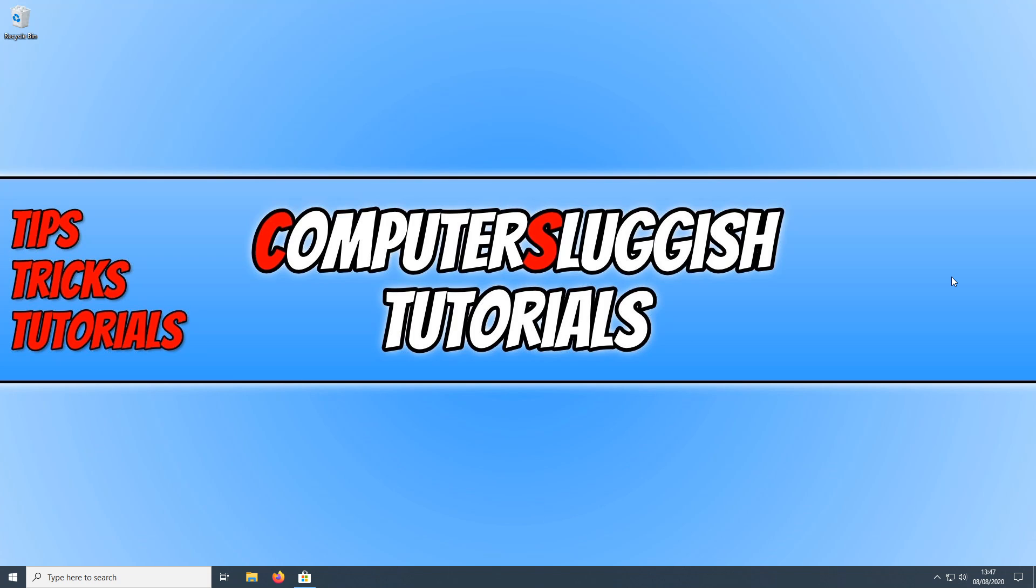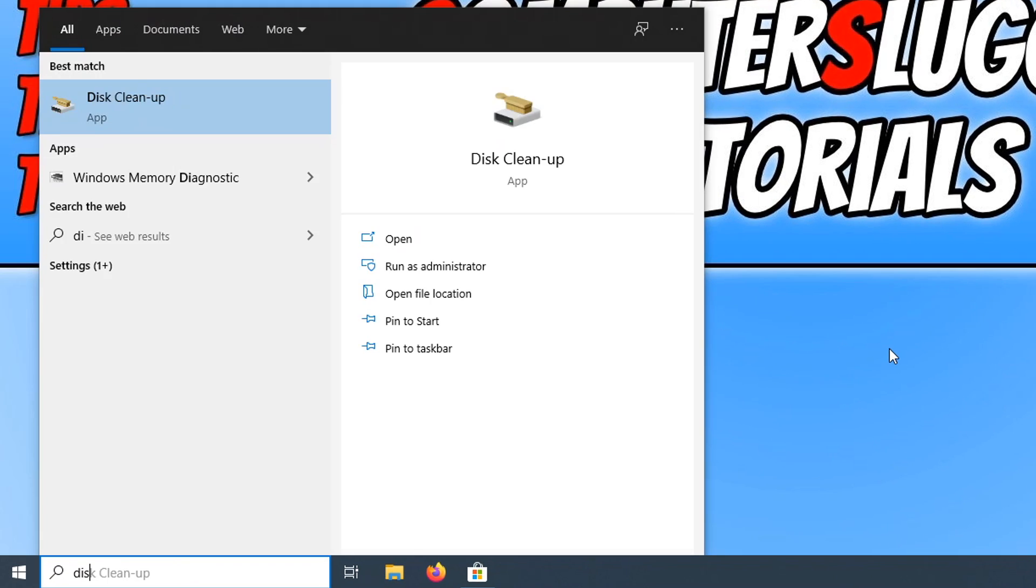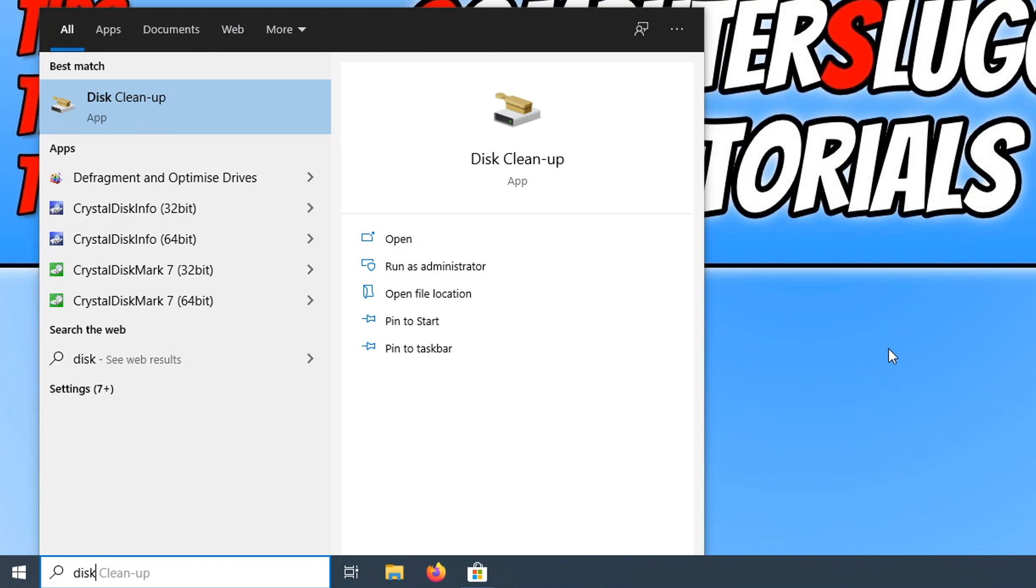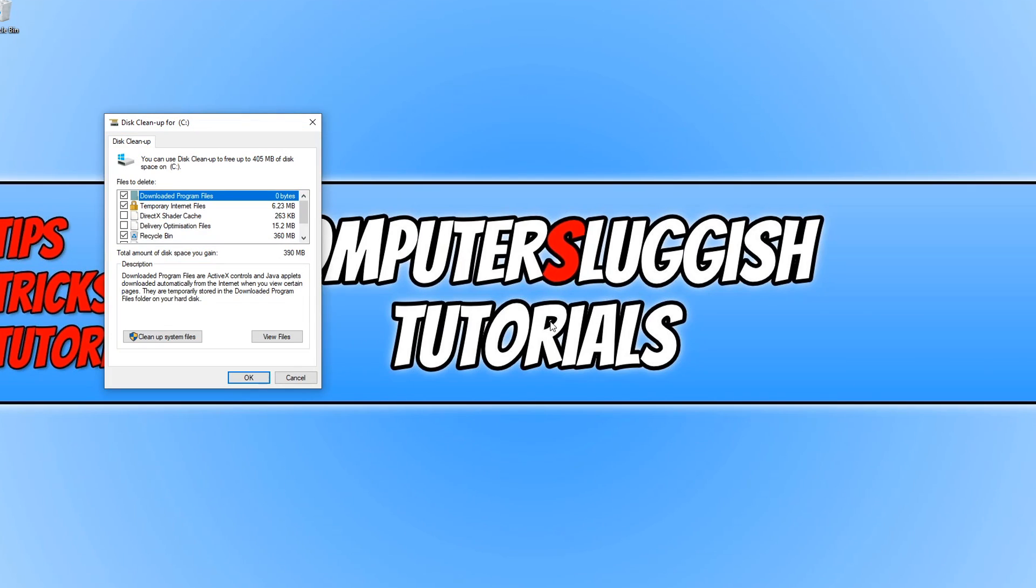The next thing we want to do is run a disk cleanup on our PC. To do this all you need to do is open up your start menu and type in disk. And you now need to click on disk cleanup. You now need to select your C drive and you will now have a list of options.